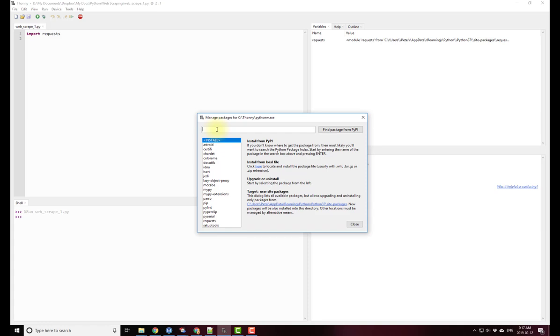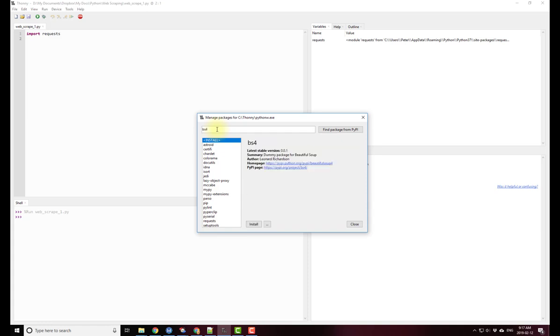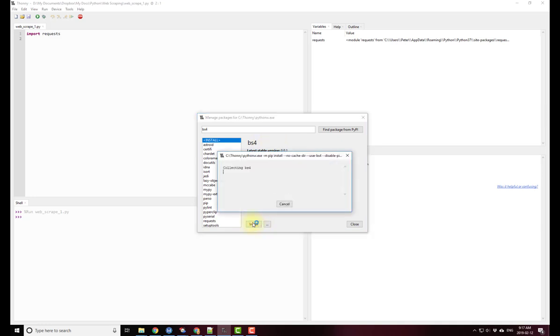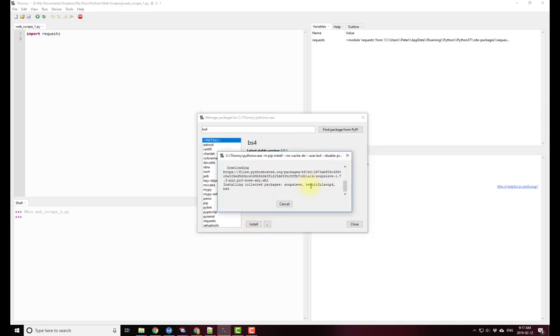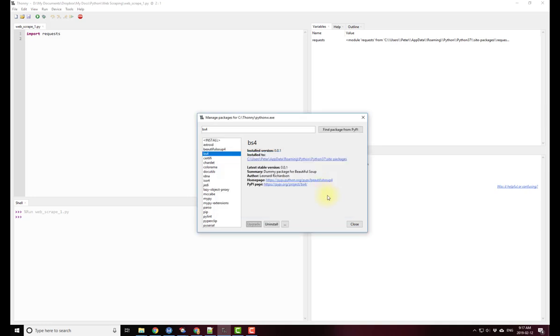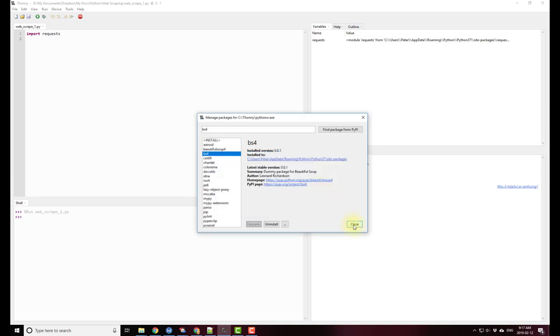In fact I need another library called Beautiful Soup which is BS4. There it is. I'll go ahead and install it right away. There it is. Done. Close.